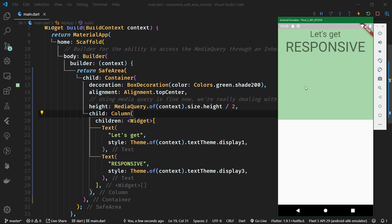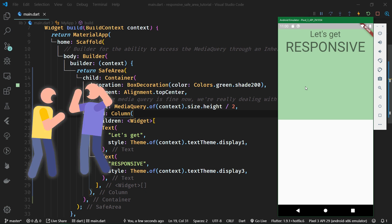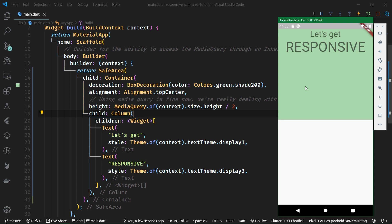I know that this kind of height difference may seem trivial to some of you, but just imagine you are working with a designer — unless you enjoy heated design-related arguments, following the design to the letter is a must. Our designer said this container should take up precisely one half of the safe area, that is the available space excluding the status bar. So we need to follow this design spec.